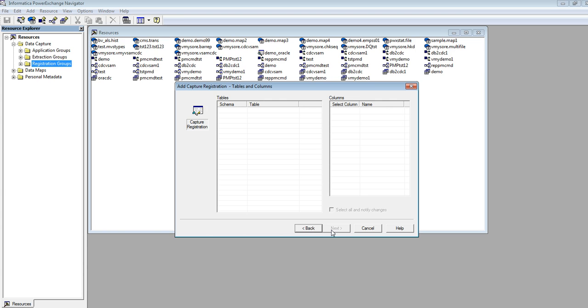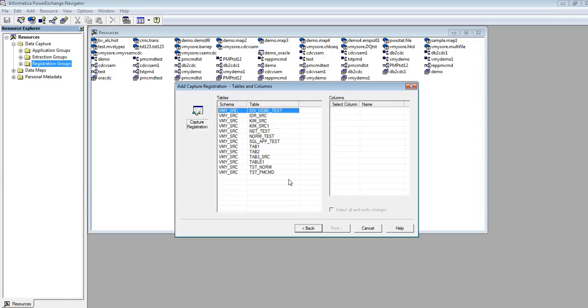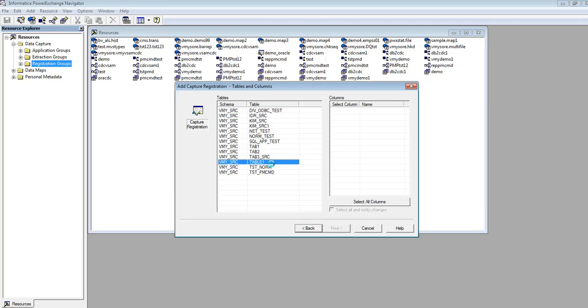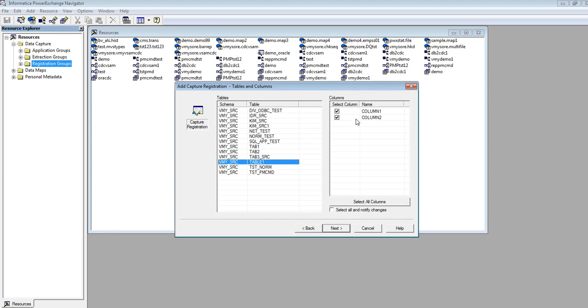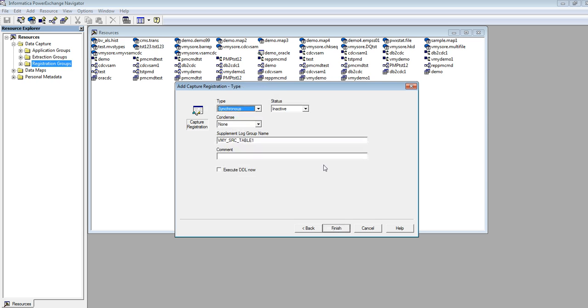It will list all the tables under the schema. I am going to register the table called table1. Select the columns. I have by default column1 and column2 selected, so I am clicking on next.